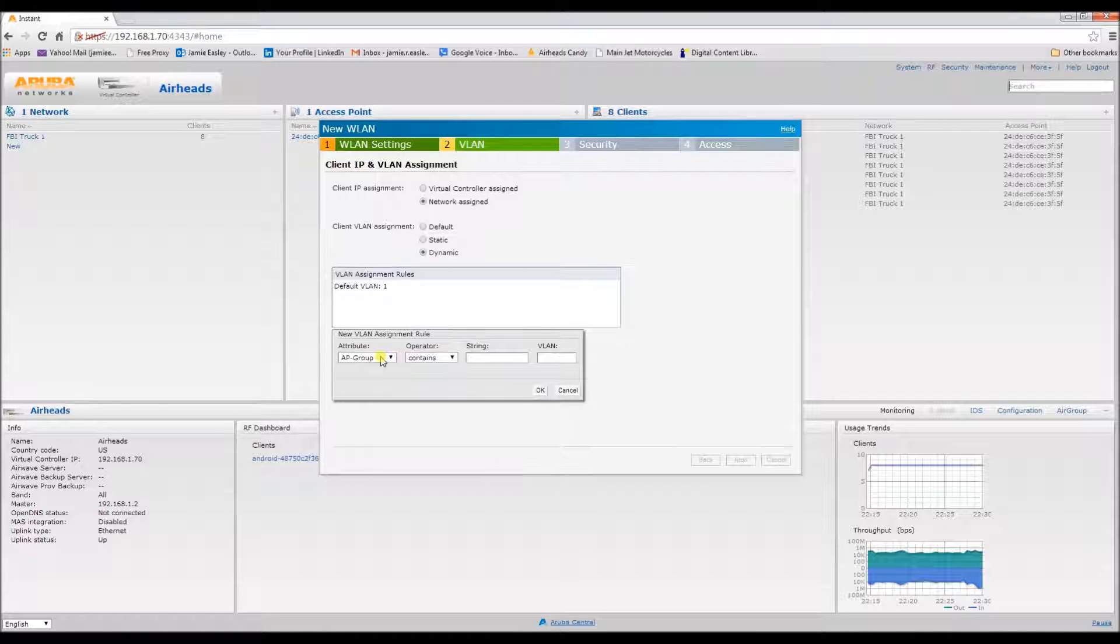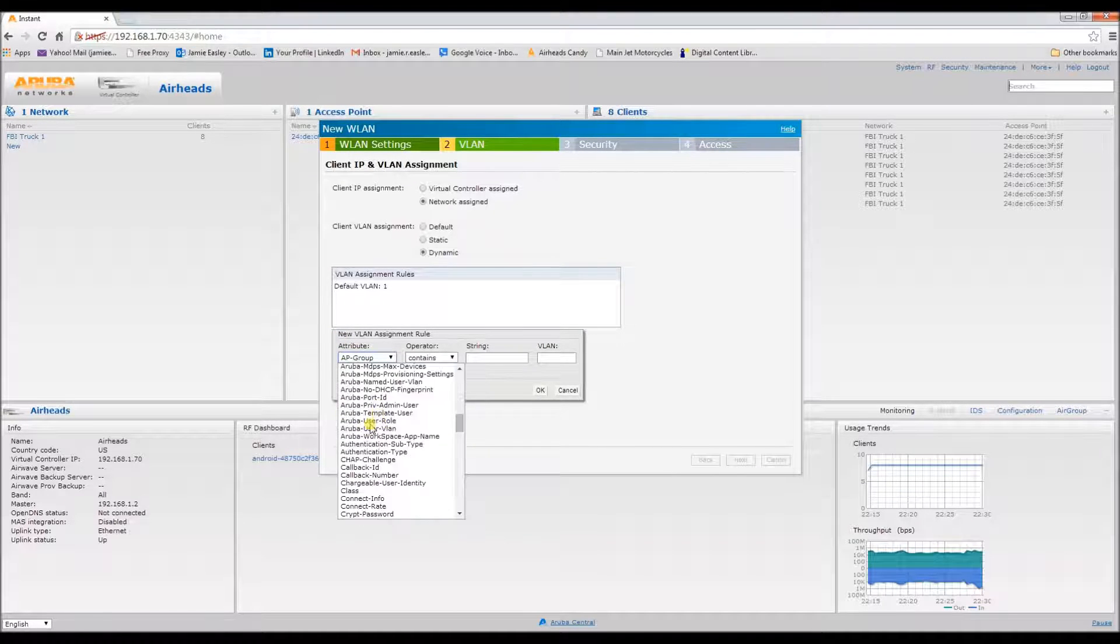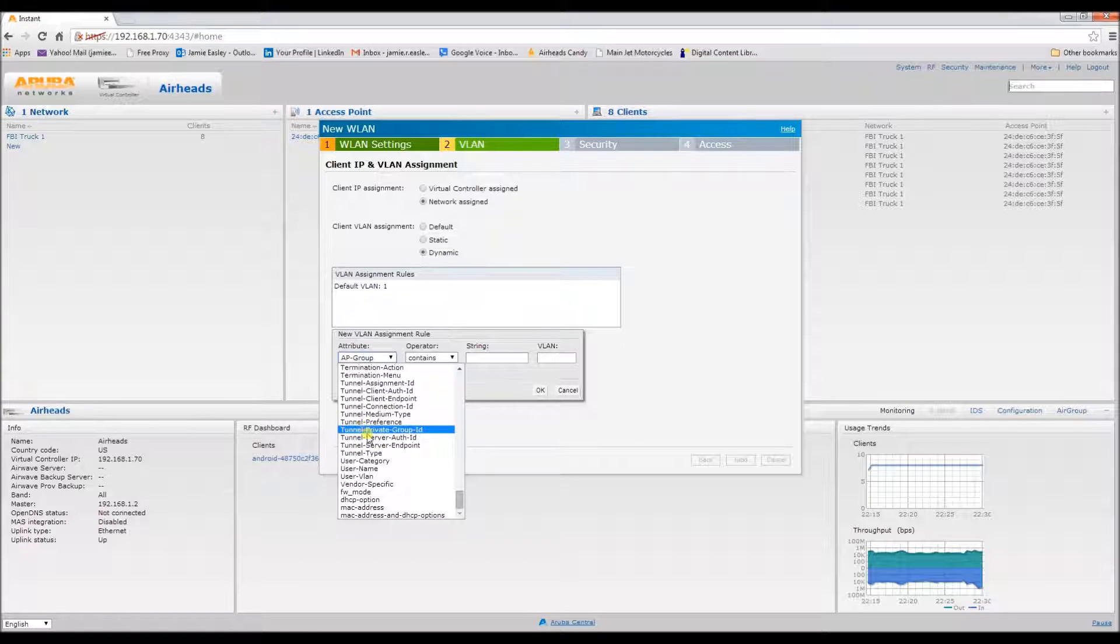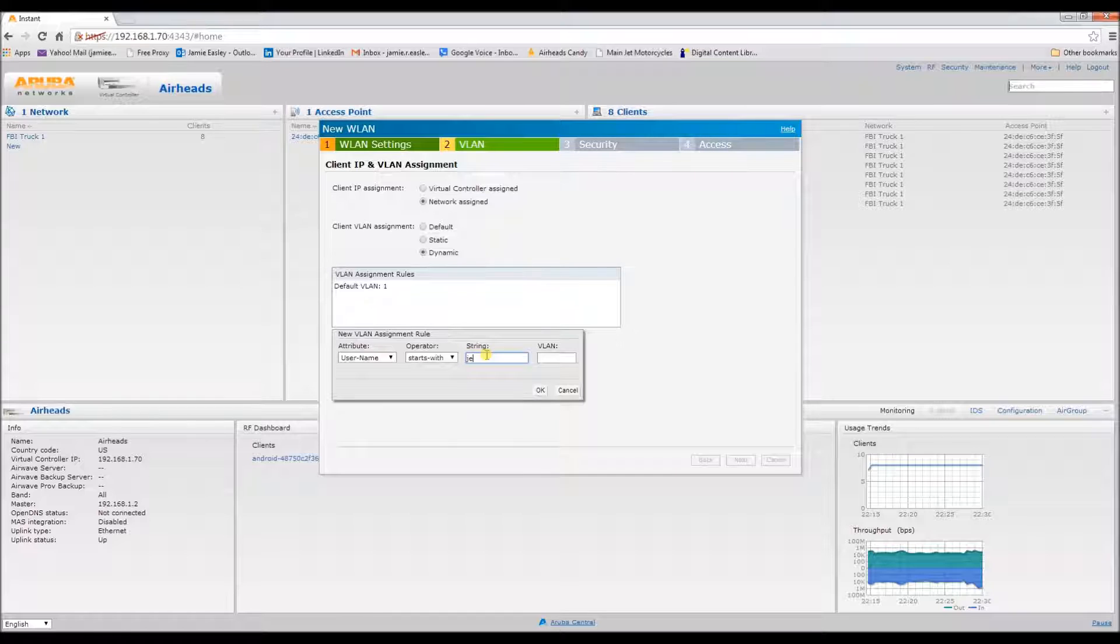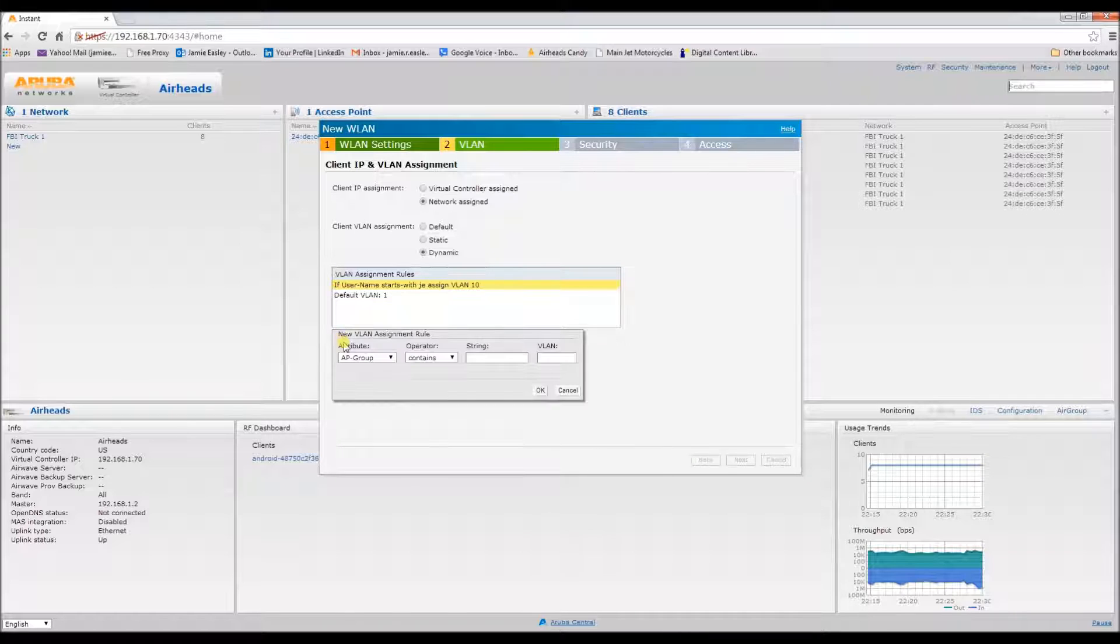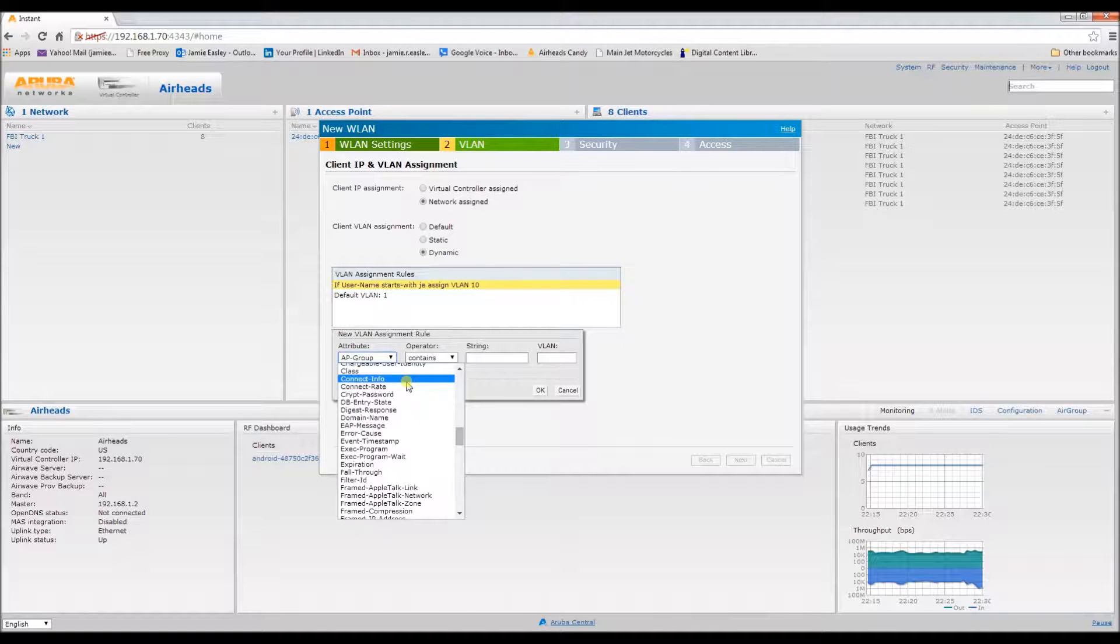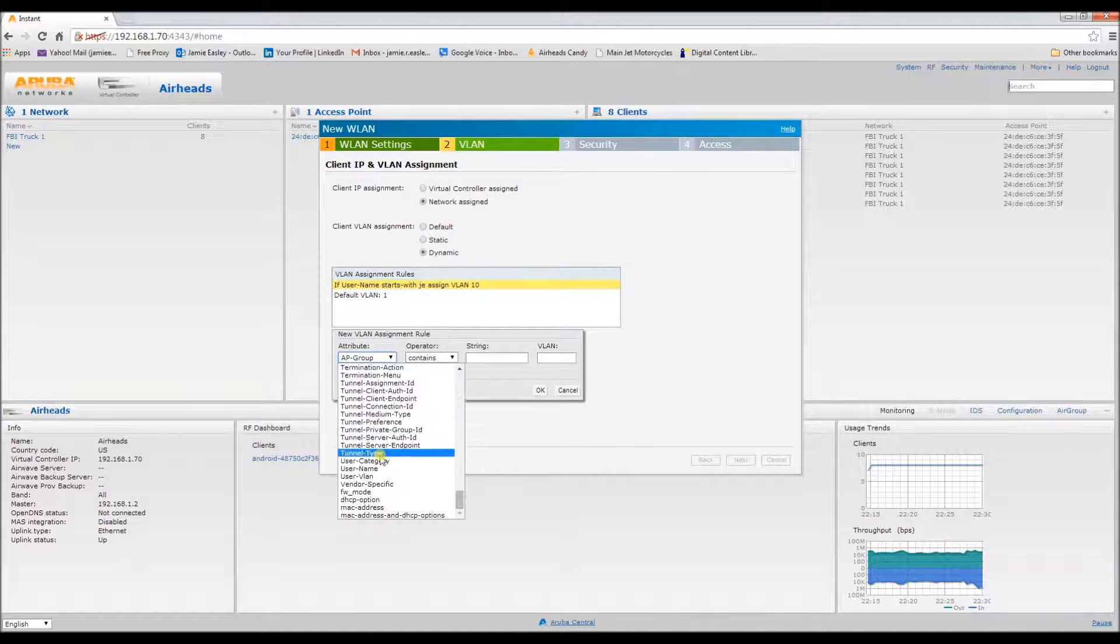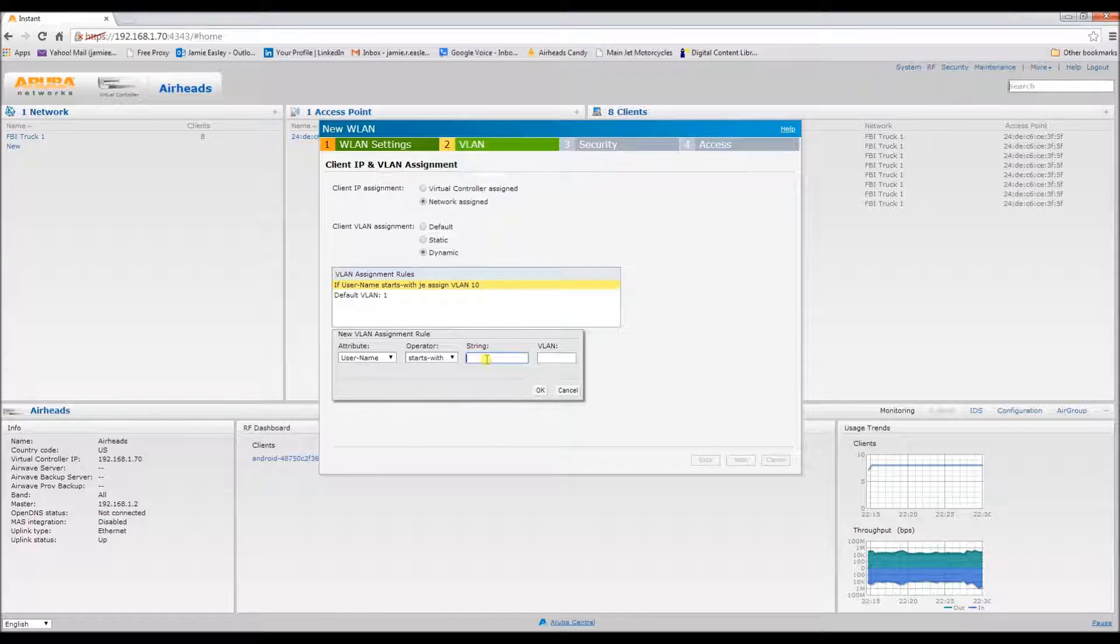We need to create a VLAN assignment rule that states if the user name starts with JE, they need VLAN 10. And also, if the user name starts with KE, they need VLAN 20.